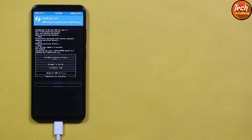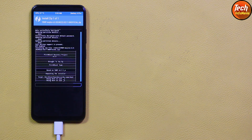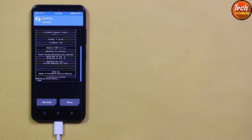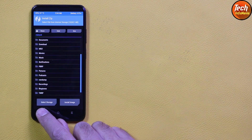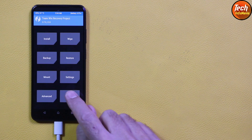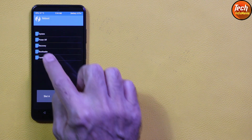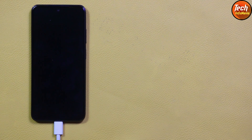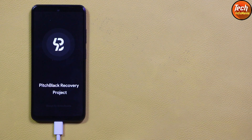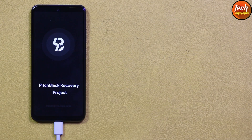Come back to the mobile phone screen, tap Install, scroll down and select the PBRP Mojito recovery file by tapping on it, then swipe to start flashing. Wait for it. The flashing of the recovery is completed. Go back to the main screen, tap Reboot, and tap Recovery. Let the device boot into Pitch Black Recovery.